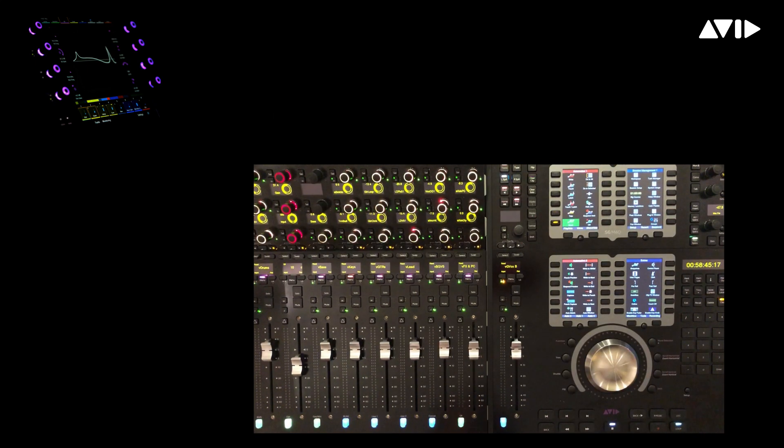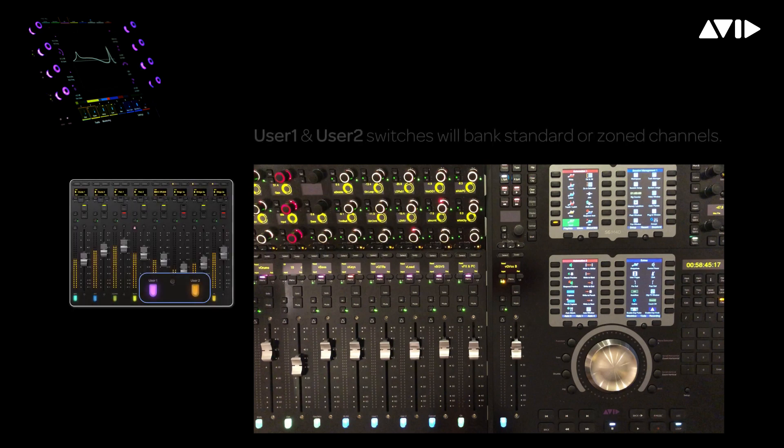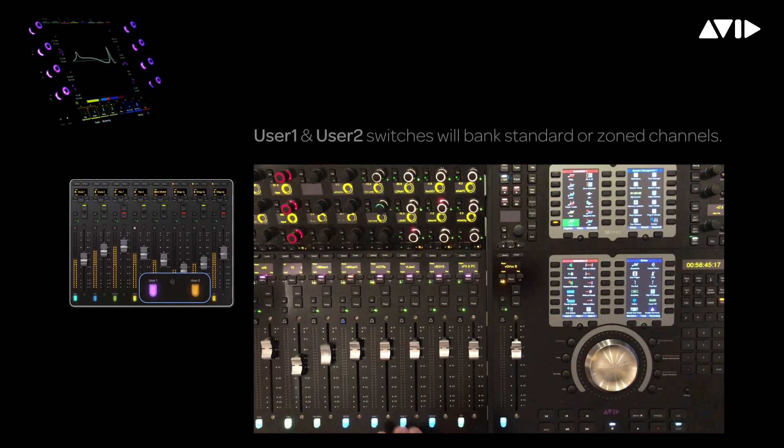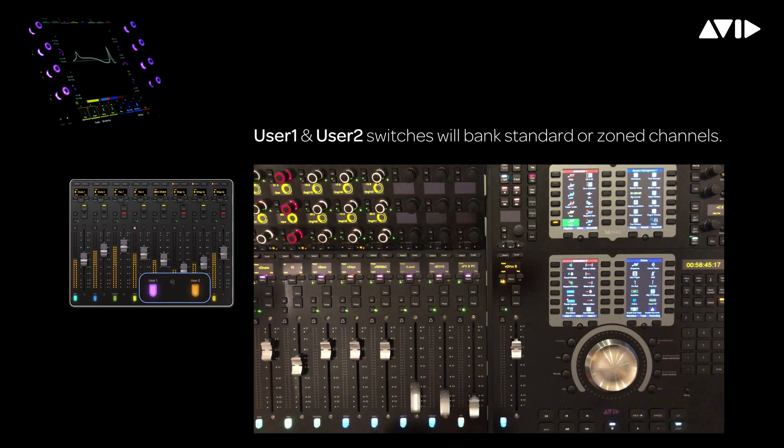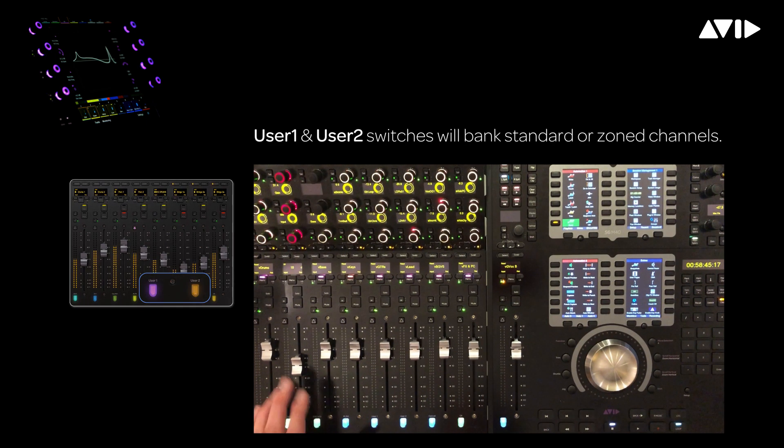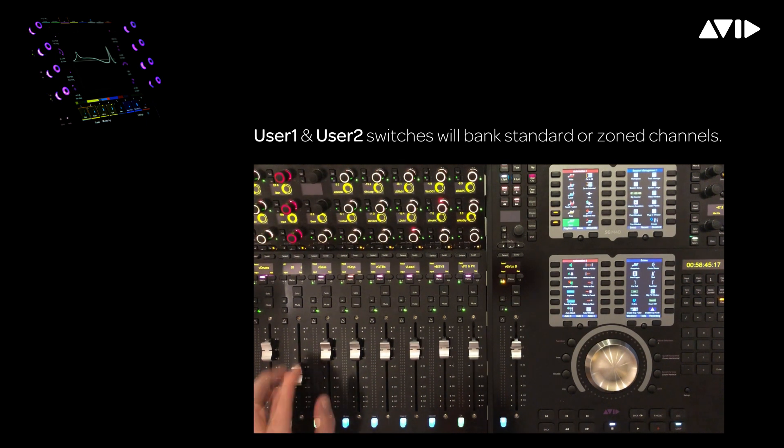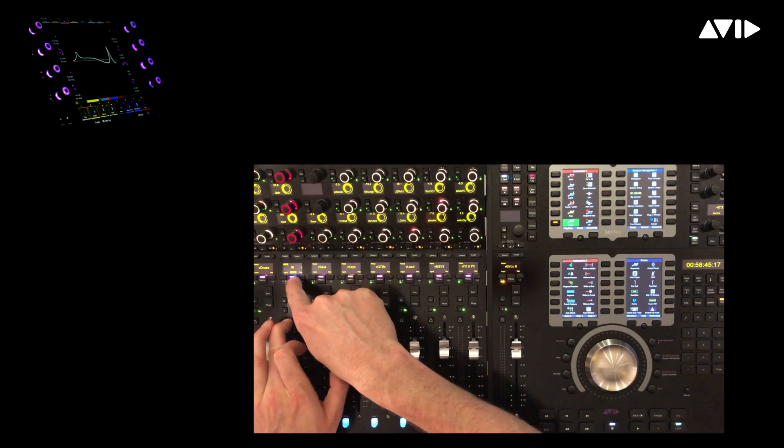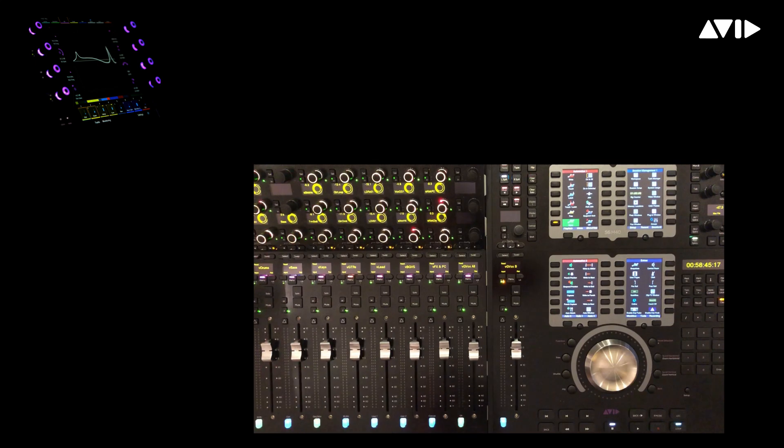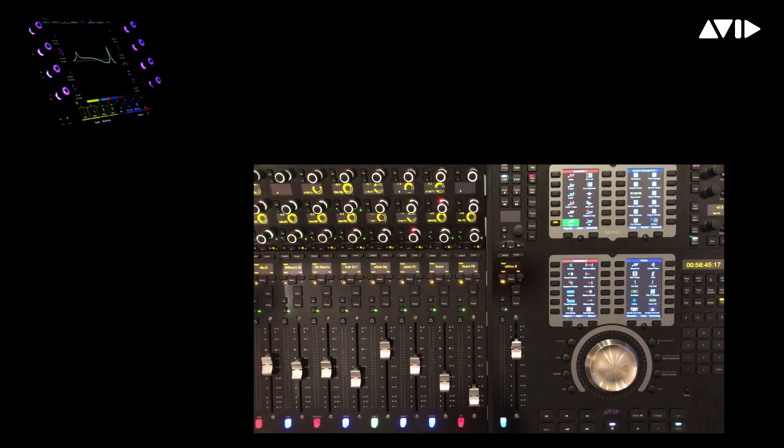Even if I bring up VCA masters in the spill zone, the lock channel still has precedence. I can even bank around within my zone using the user 1 and 2 switches and the preamp controls stay put. Simply hold attention while pressing menu to unlock the channel, now returning back to my VCAs.